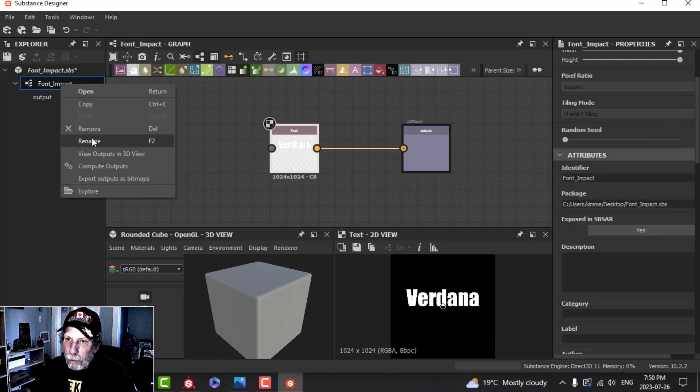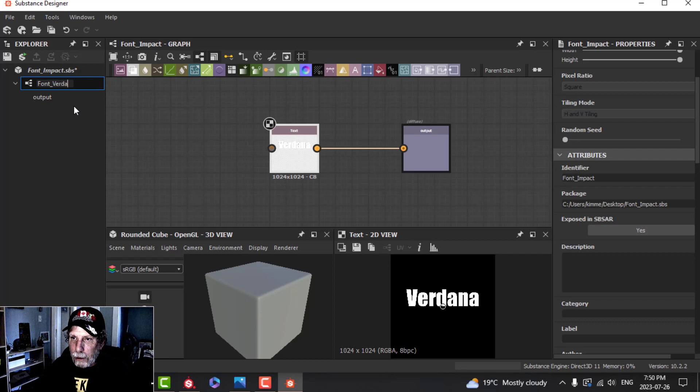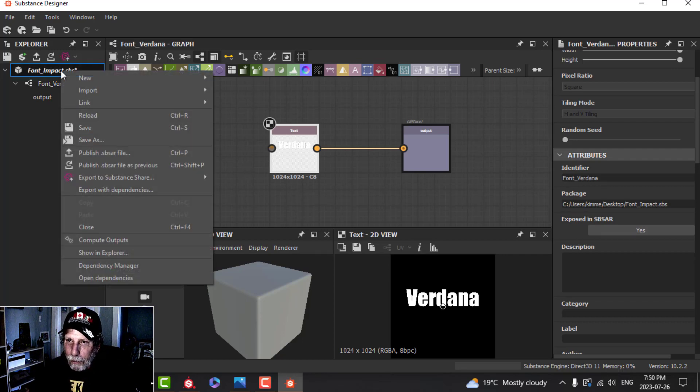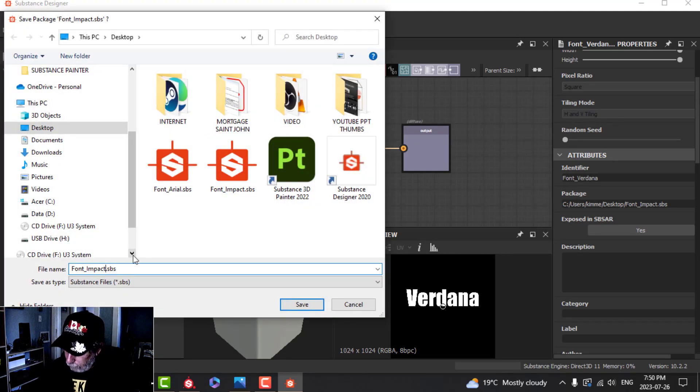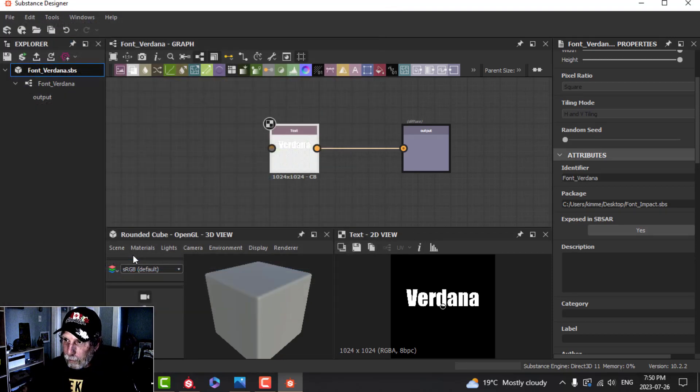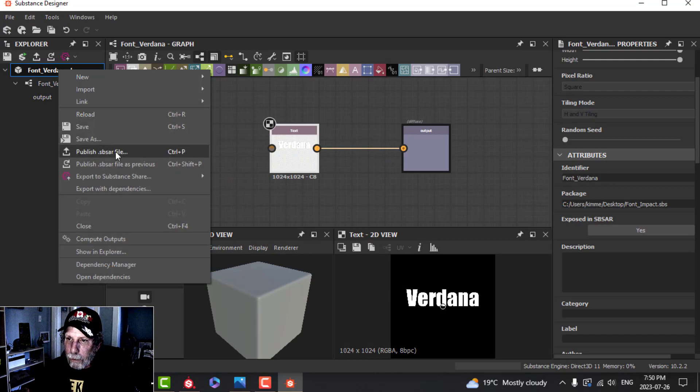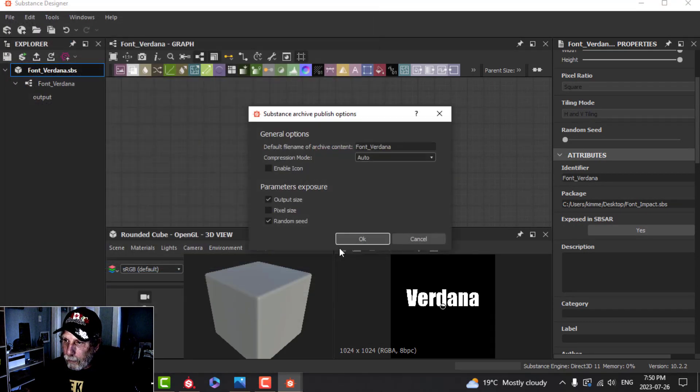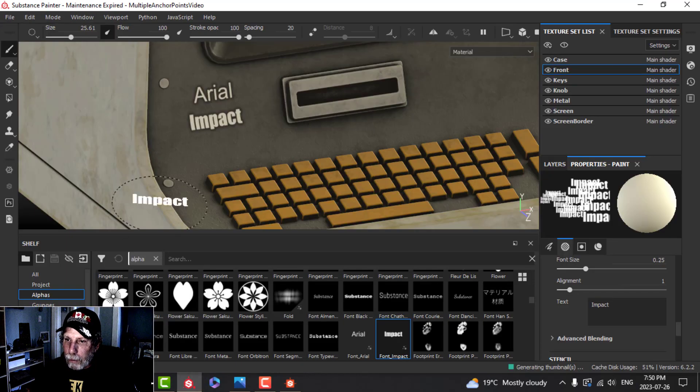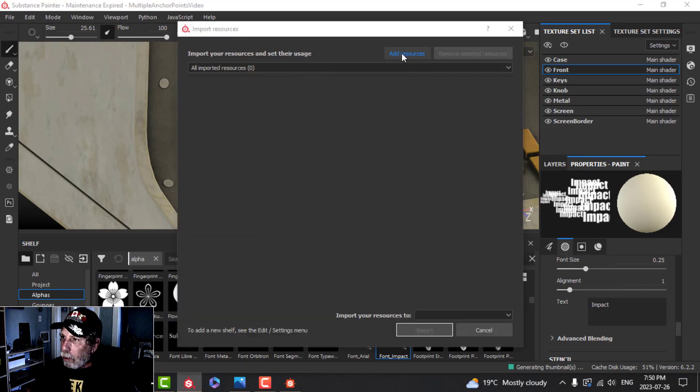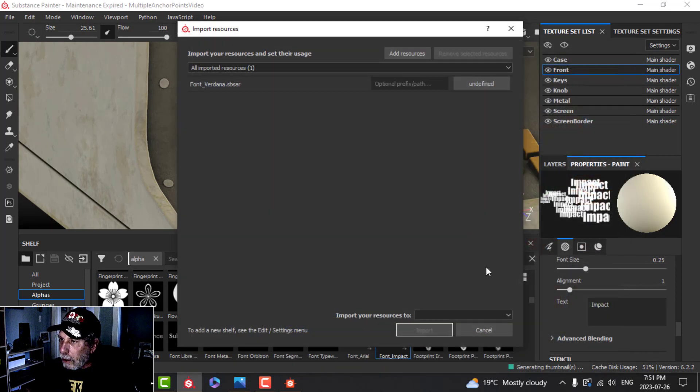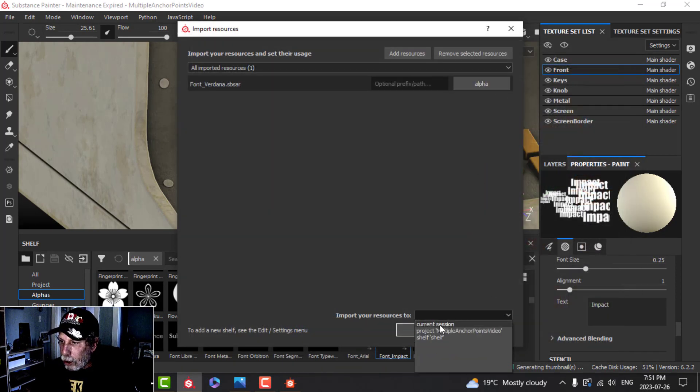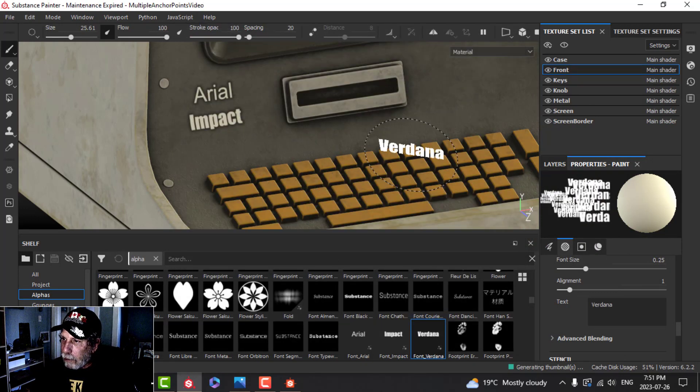We're going to rename this Font Verdana. That's just repetitive as you can see for any font that you want. Save As Font Verdana. Right-click, publish that Font Verdana. Over in Painter, Import Font Verdana.sbsar as an Alpha to your Shelf, but in my case Current Session. Verdana.